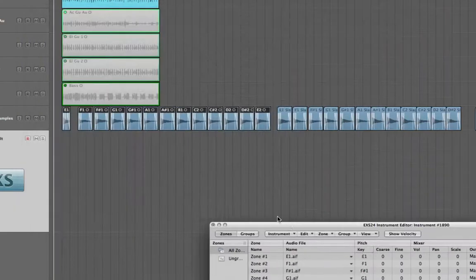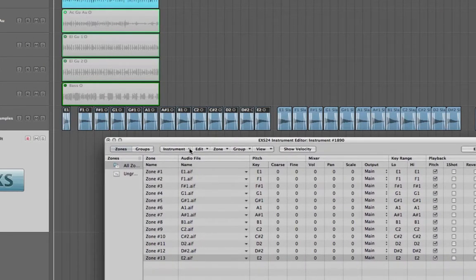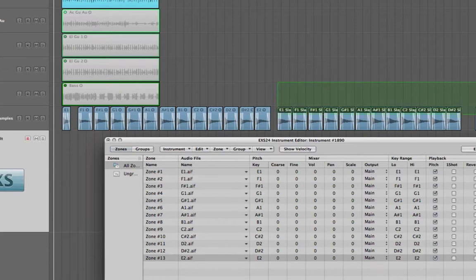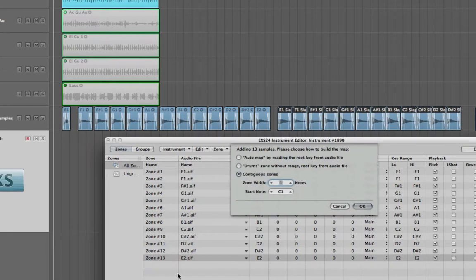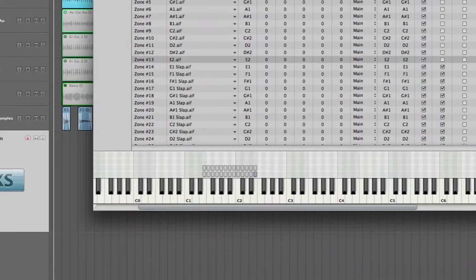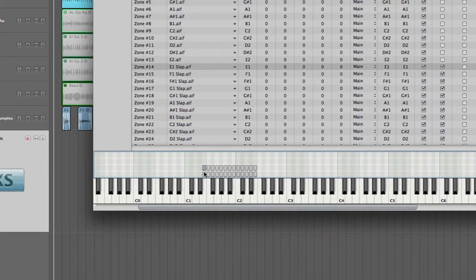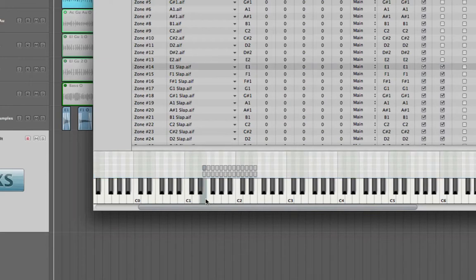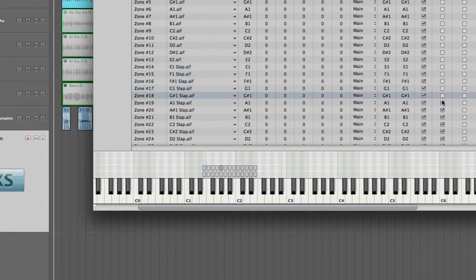So the next thing I'm going to do is transfer across my slap bass notes. So I grab those, I'm going to do the same thing, click and hold, drag and drop them down into there. And I'm going to set the same note range again from E1, contiguous, and one note per note. Click OK. As you can see, that's mapped them all across now. And again it's put it automatically on one shot, so we're going to take one shot off.